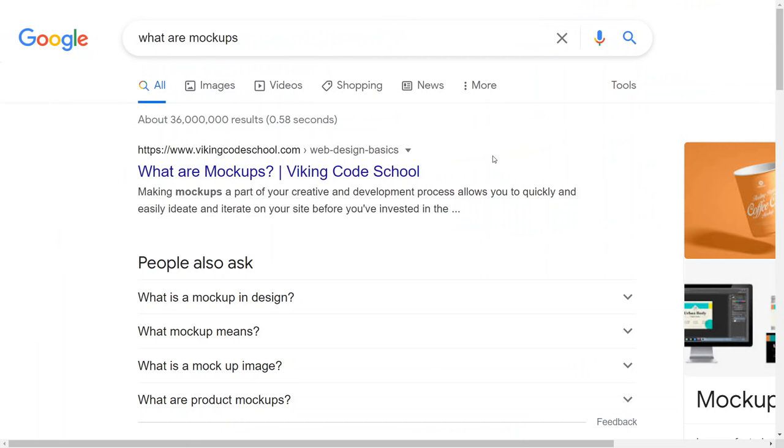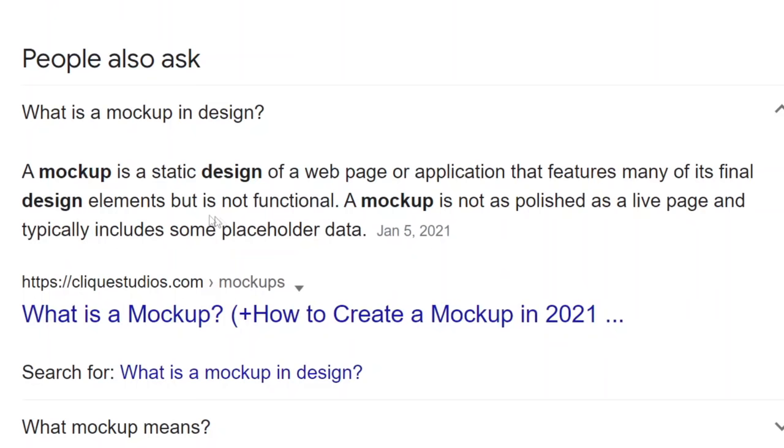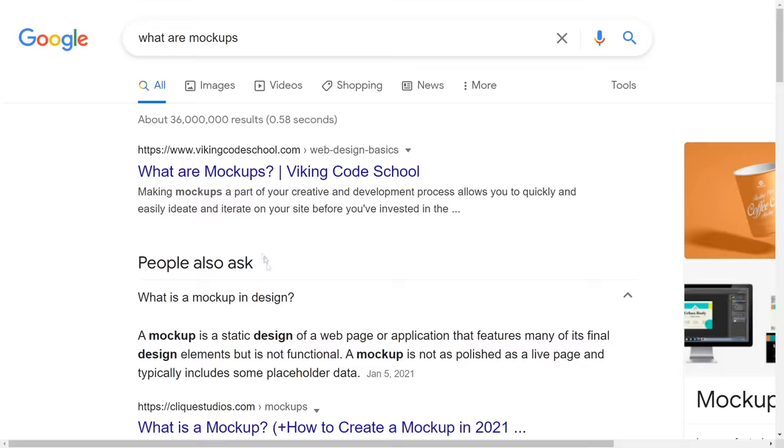Okay, so this is going to be that free website that I want to share with you from which you can make money with only one click of a button. And you can repeat it for basically unlimited times. But before we go over to this platform and before I show you where you need to click, I need to explain what are mockups and what is a mockup design. So if you go over to Google and you search for what are mockups, that's going to show that a mockup is a static design or a web page or application that features many of its final design elements, but it's not functional. So it basically features like a cup or any product with a logo printed on it.